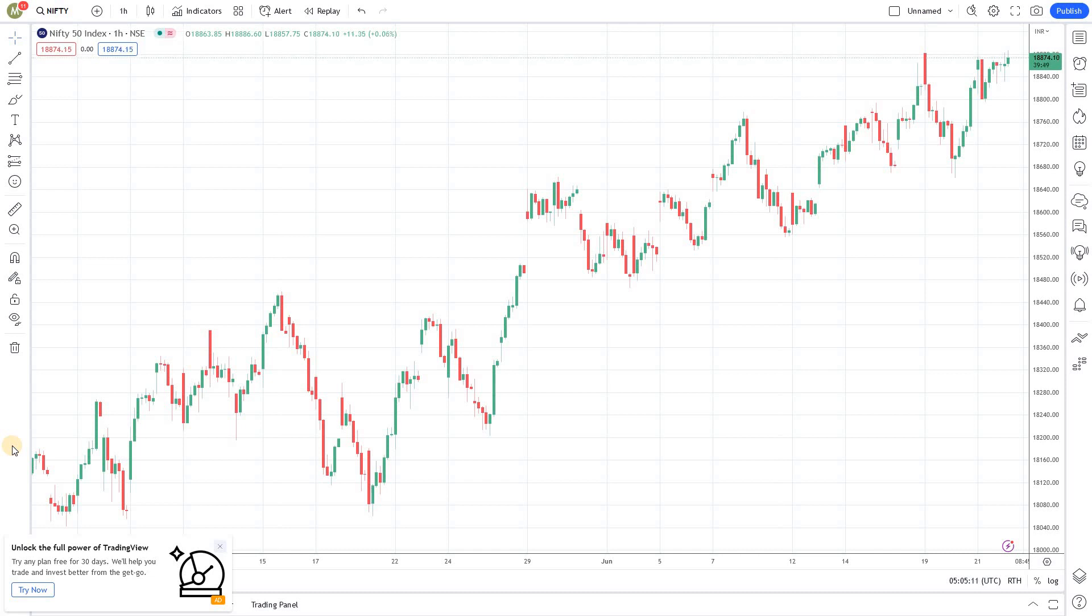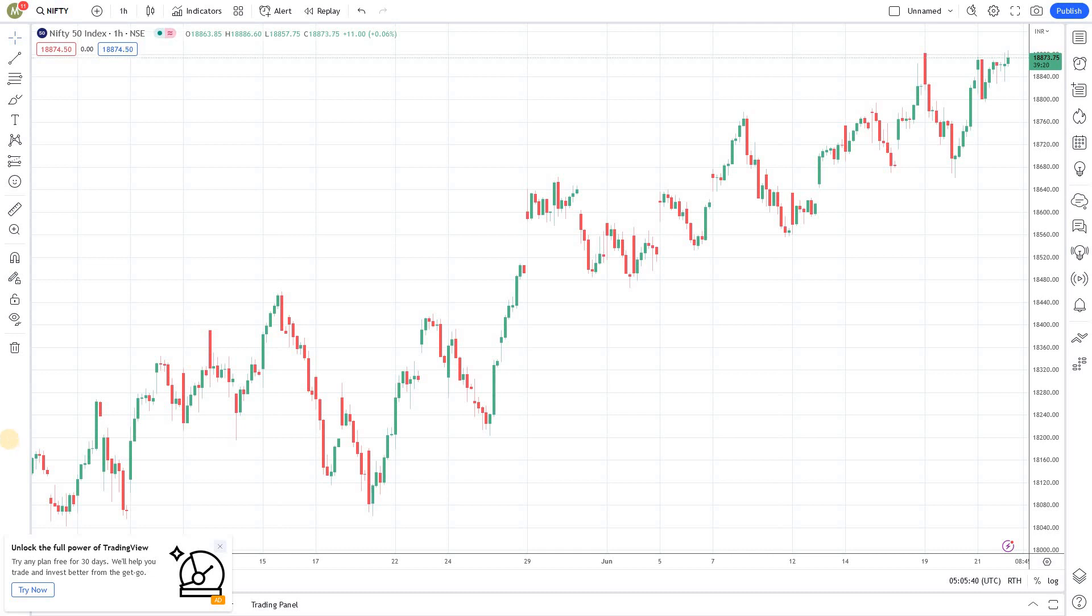From earlier episodes we learned that we can use the security function to display data of one stock on a different stock. For example, we're seeing a nifty chart, but if you want to project bank nifty data onto this chart, you can do that using the security function. That's exactly what we're going to use in this episode.